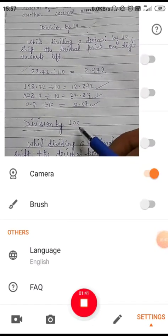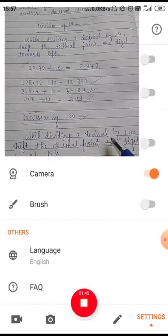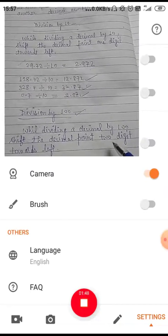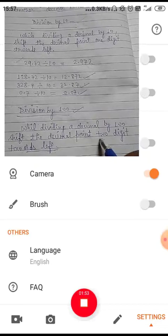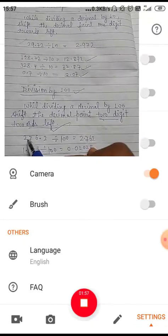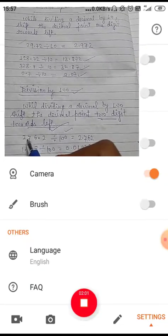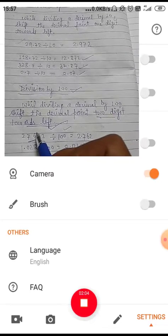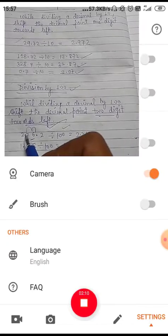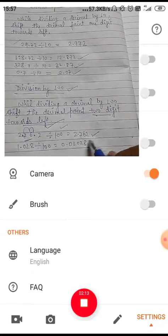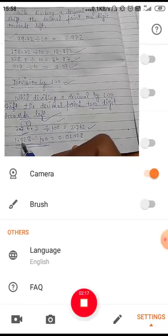Now, division of a decimal number by hundred. While dividing a decimal by hundred, shift the decimal point two digits towards the left. For example, 276.2 divided by hundred — the decimal point will shift by two digits towards the left, so it becomes 2.762.